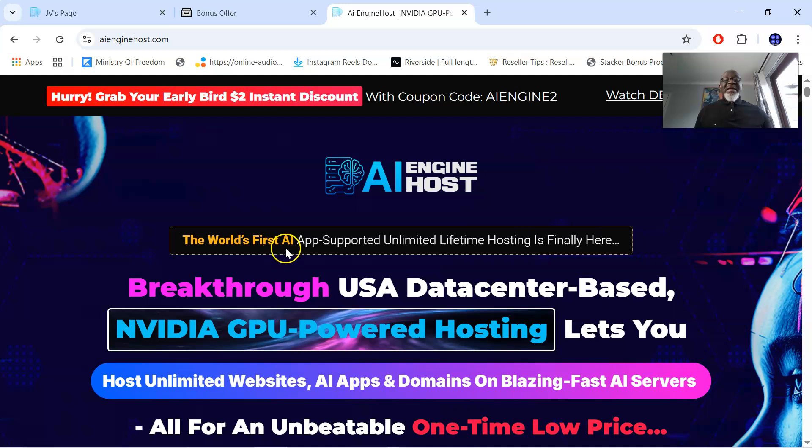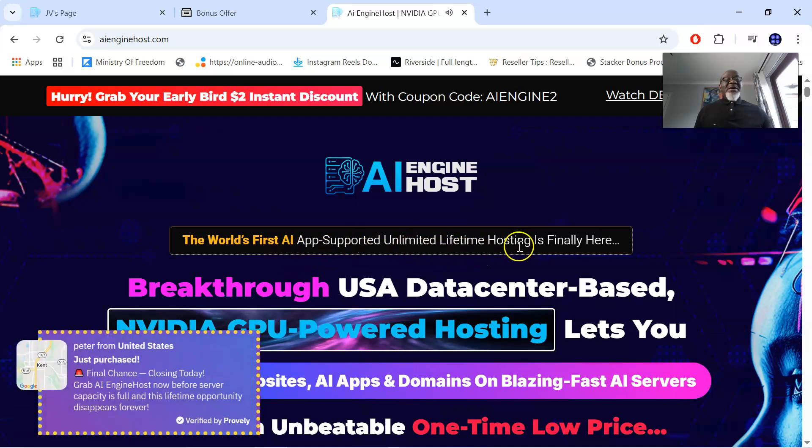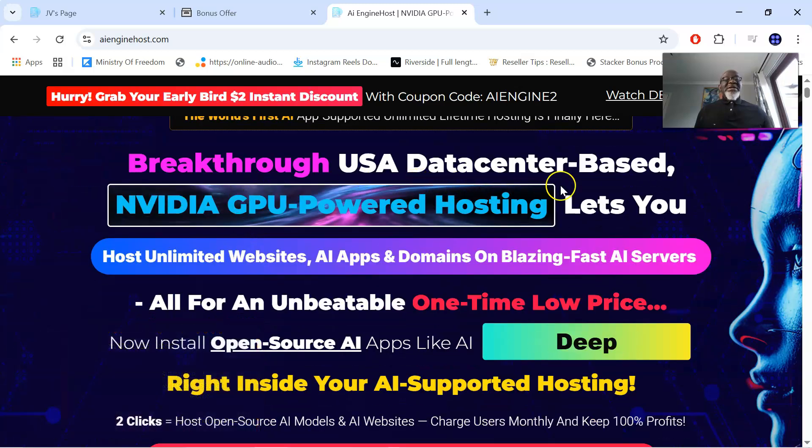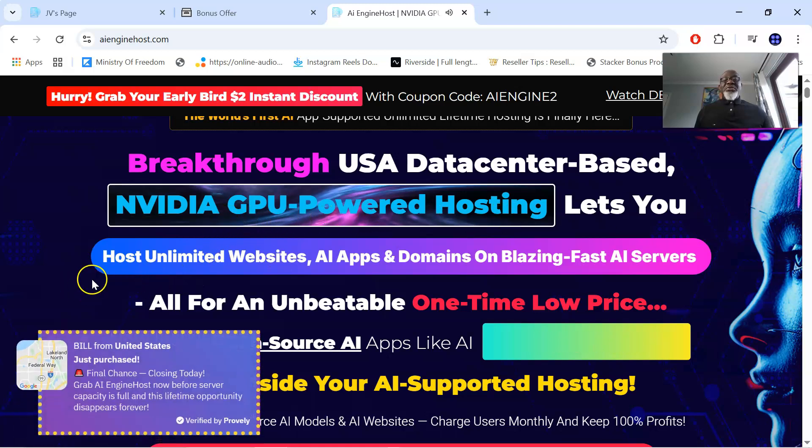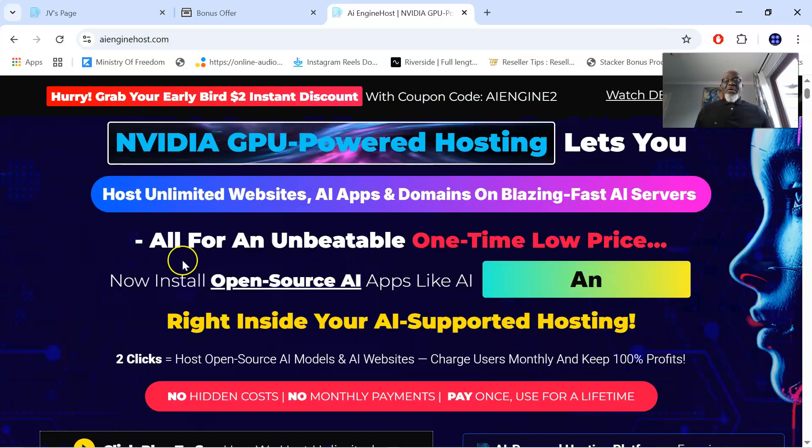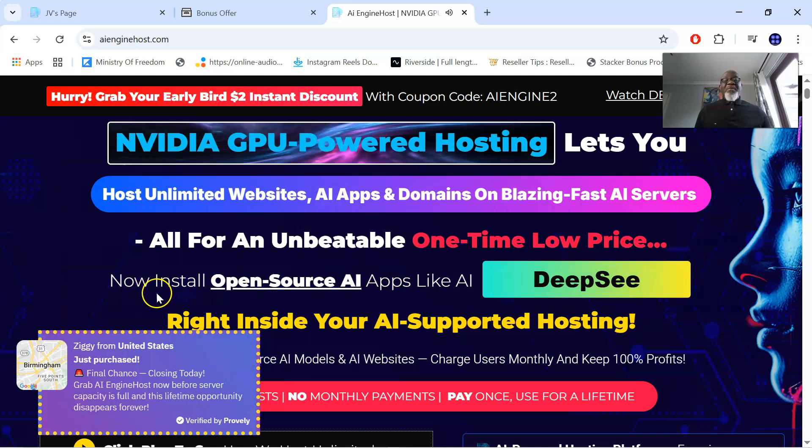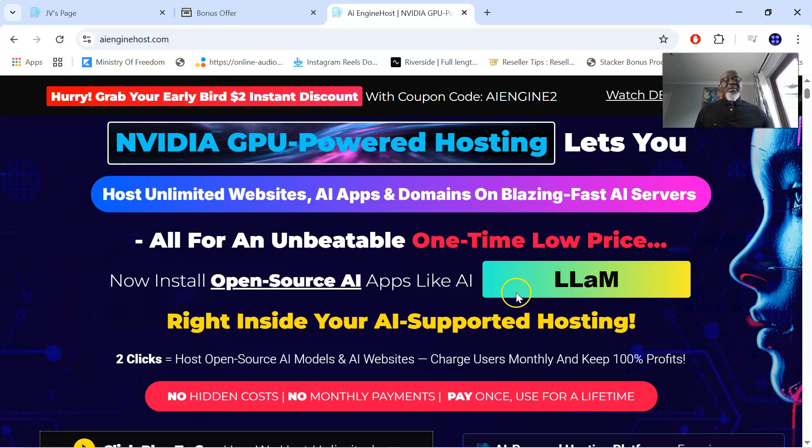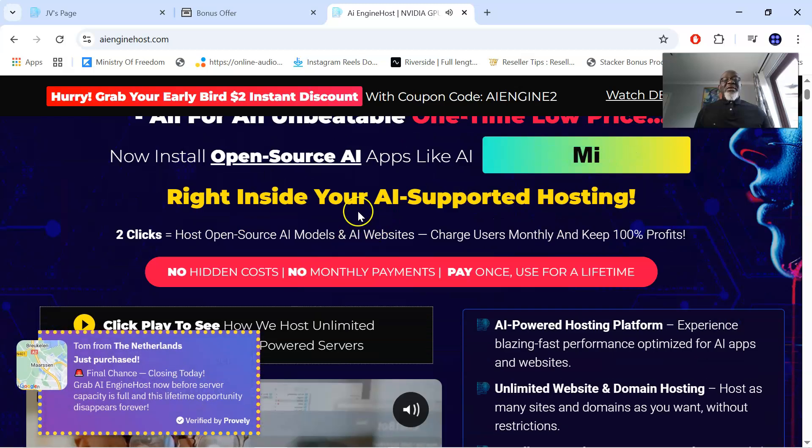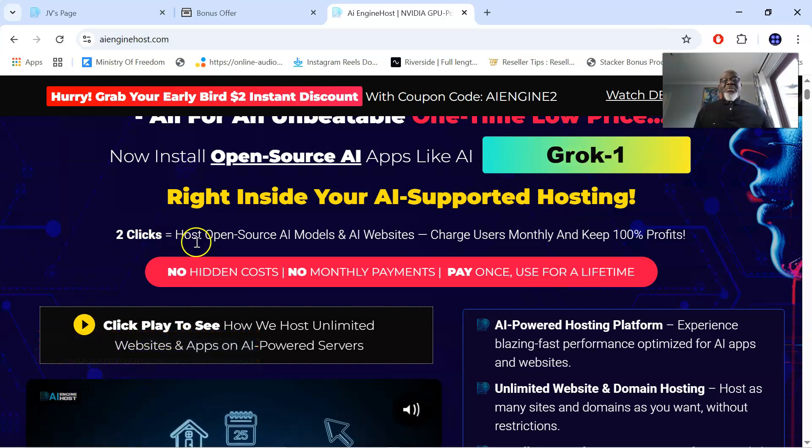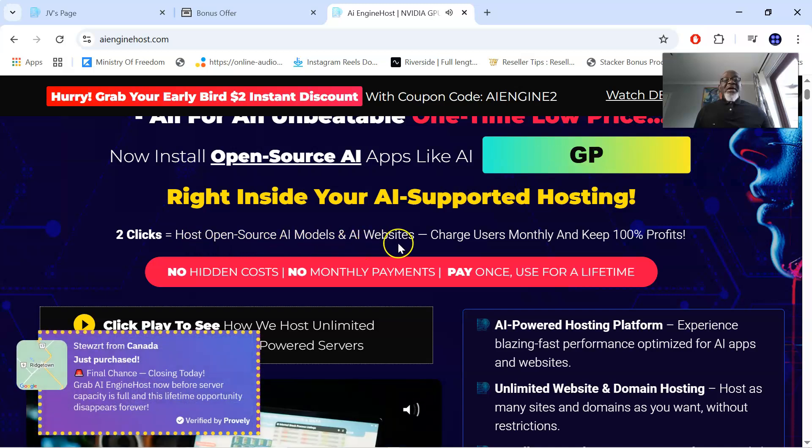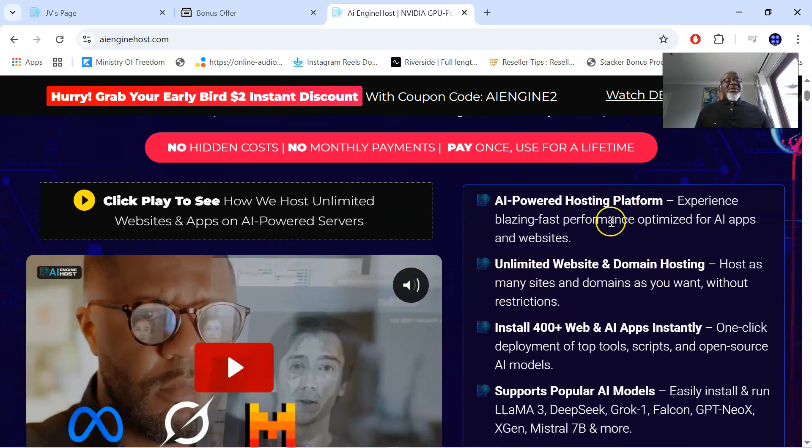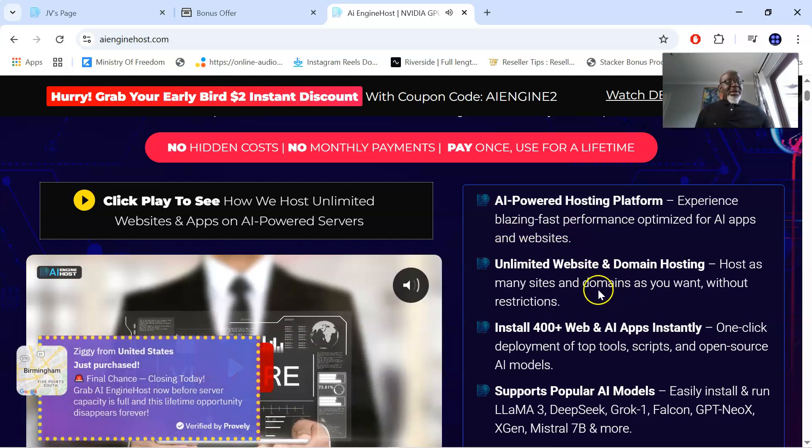It says the world's first AI app supported unlimited lifetime hosting is finally here. Breakthrough USA data center based NVIDIA GPU powered hosting lets you host unlimited websites, AI apps and domains on blazing fast AI servers. All for an unbeatable one time low price. Now, install open source AI apps like Llama 3, GPT-2, Falcon, XGen and all that, right inside your AI supported hosting in two clicks. Host open source AI models and AI websites. Charge users monthly and keep all the profits.